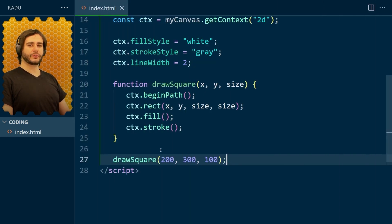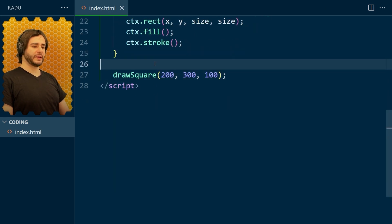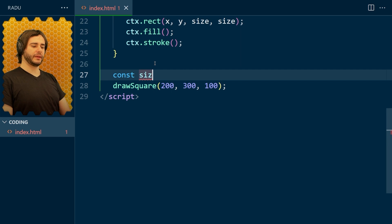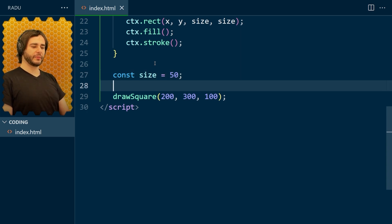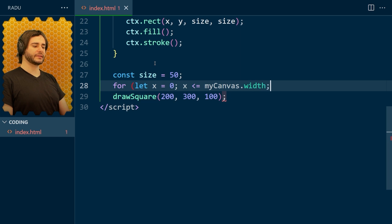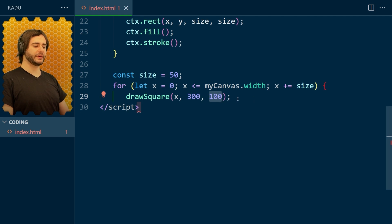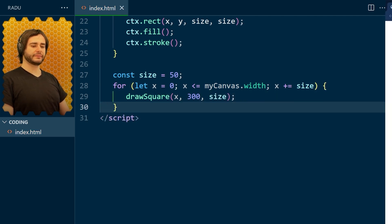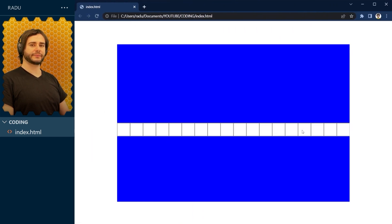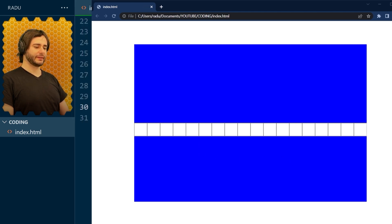Next, we'll use this function to draw many squares of the same size. Let's define size as 50 pixels, then loop horizontally: start x at 0, go all the way to canvas width, increasing x by size each iteration. Now I'm going to add an if statement: if x divided by size is even (remainder 0 when divided by 2), set fill style to black; otherwise set it to white. Save and refresh — the colors now alternate.